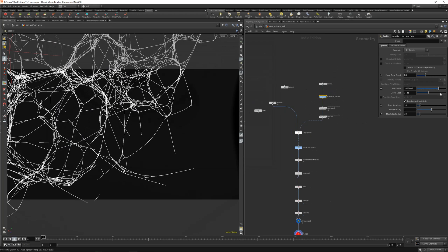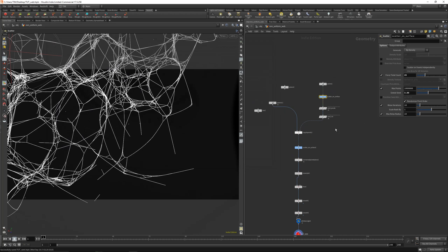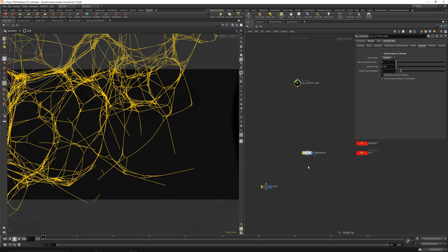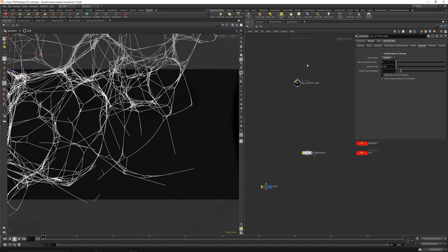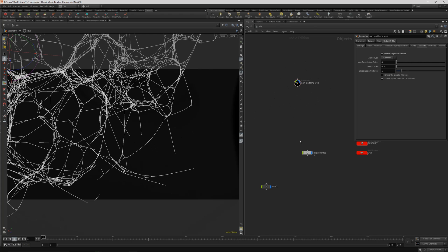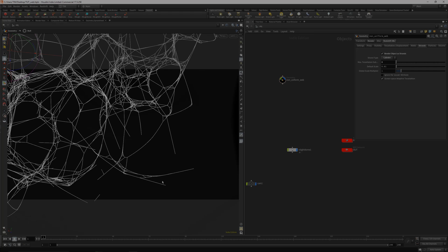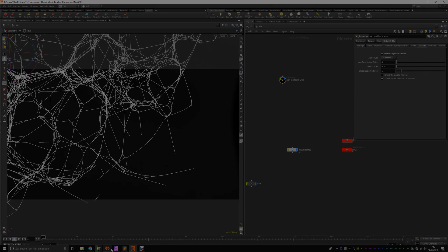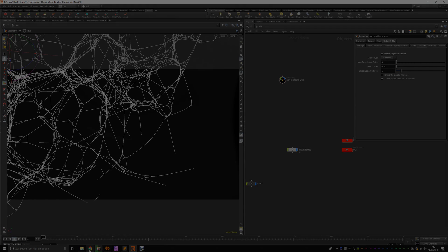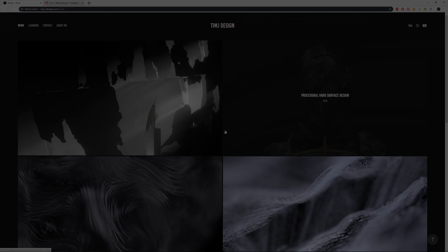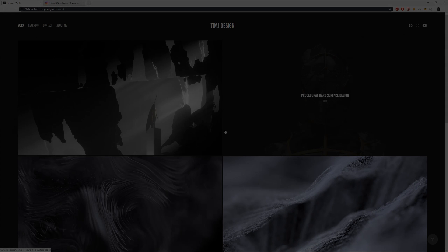I think that's it for this tutorial. Play with the seeds and play maybe with the width, or in the redshift case the pscale for the thickness of the lines, with the material also. I will see you in the next video and just for now again the quick reminder, all the links are updated and now it's Tim J design. I will see you in the next video.